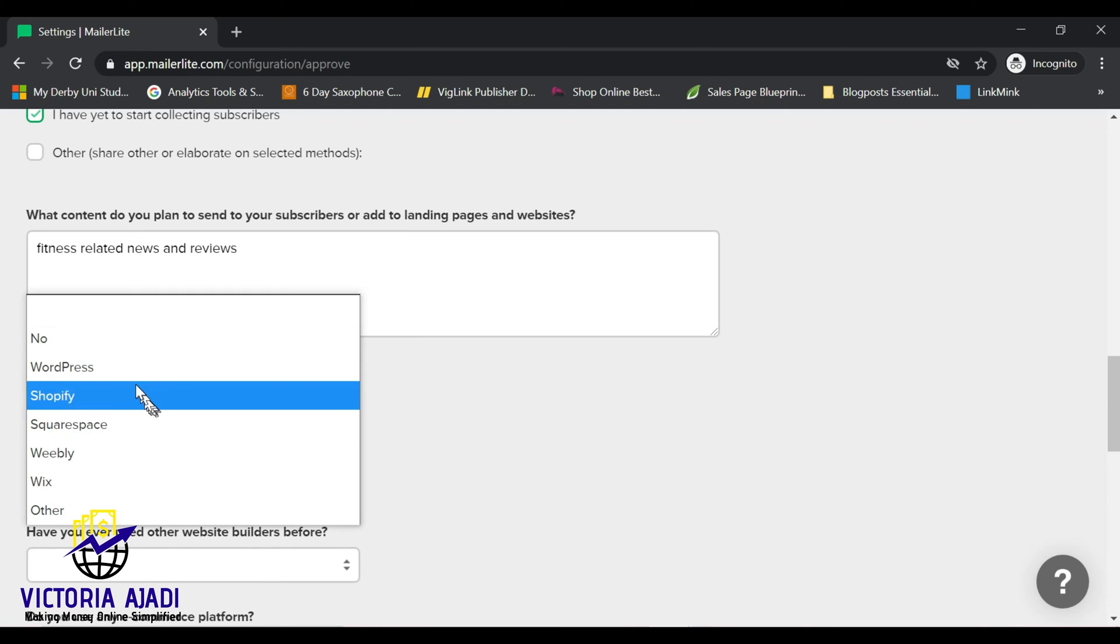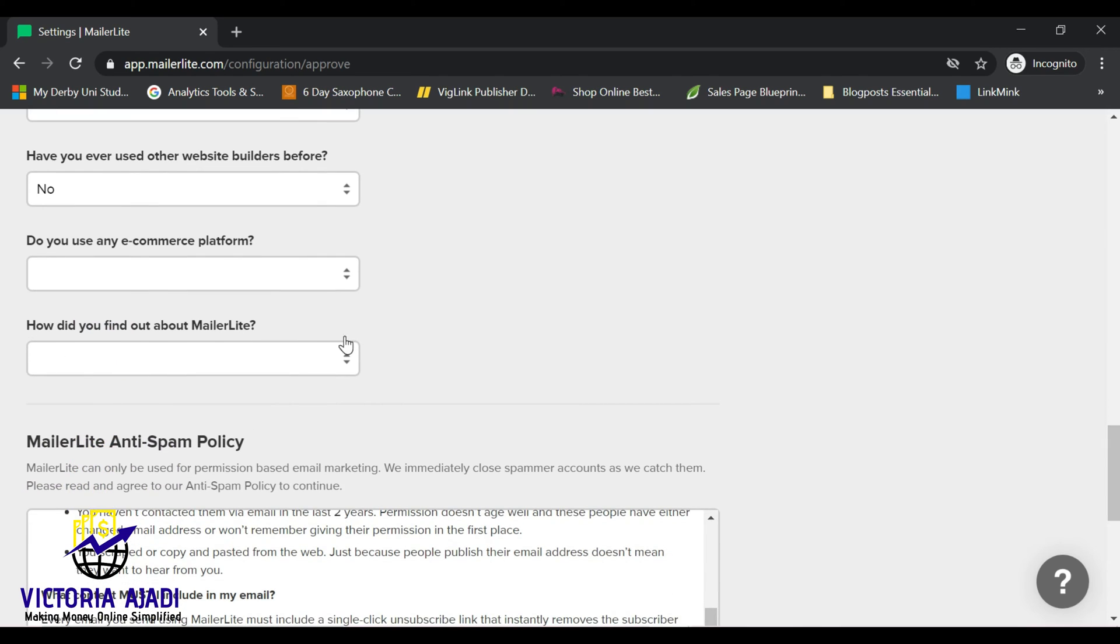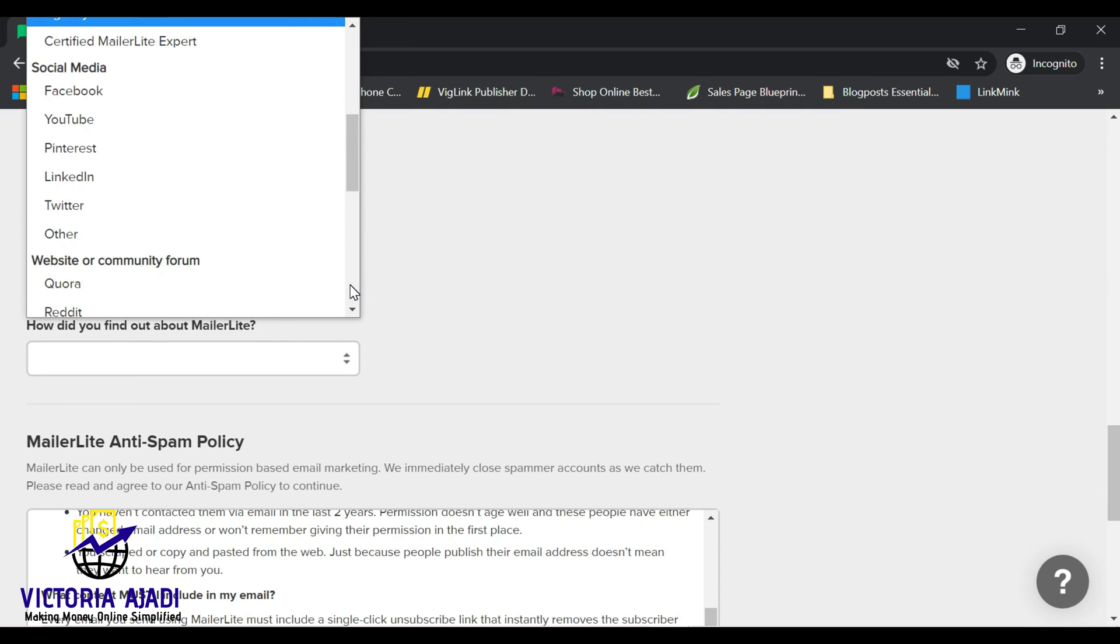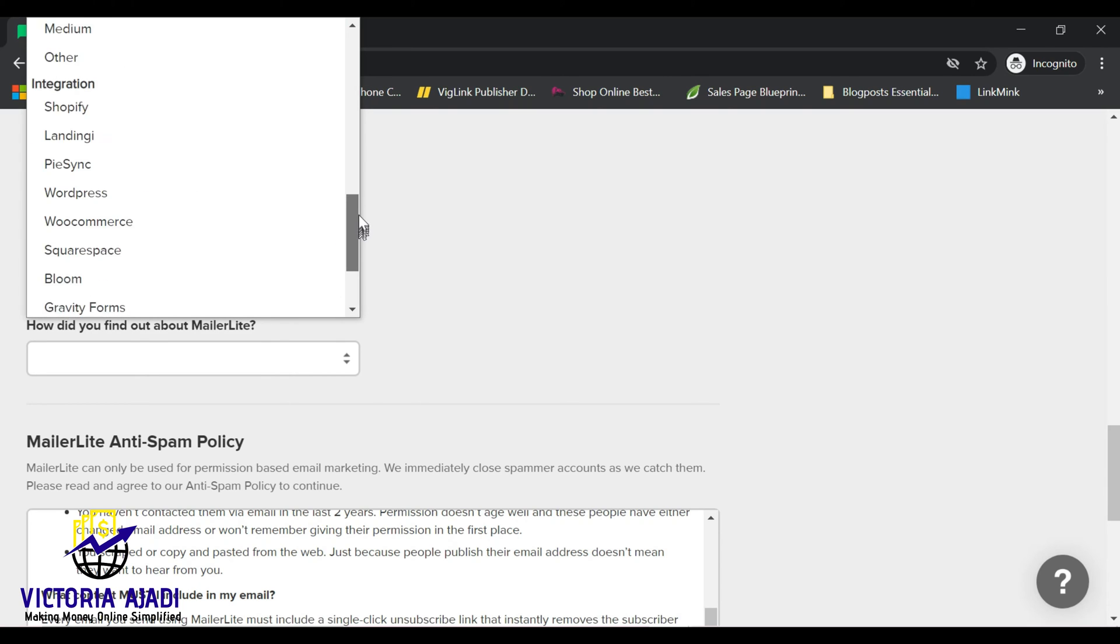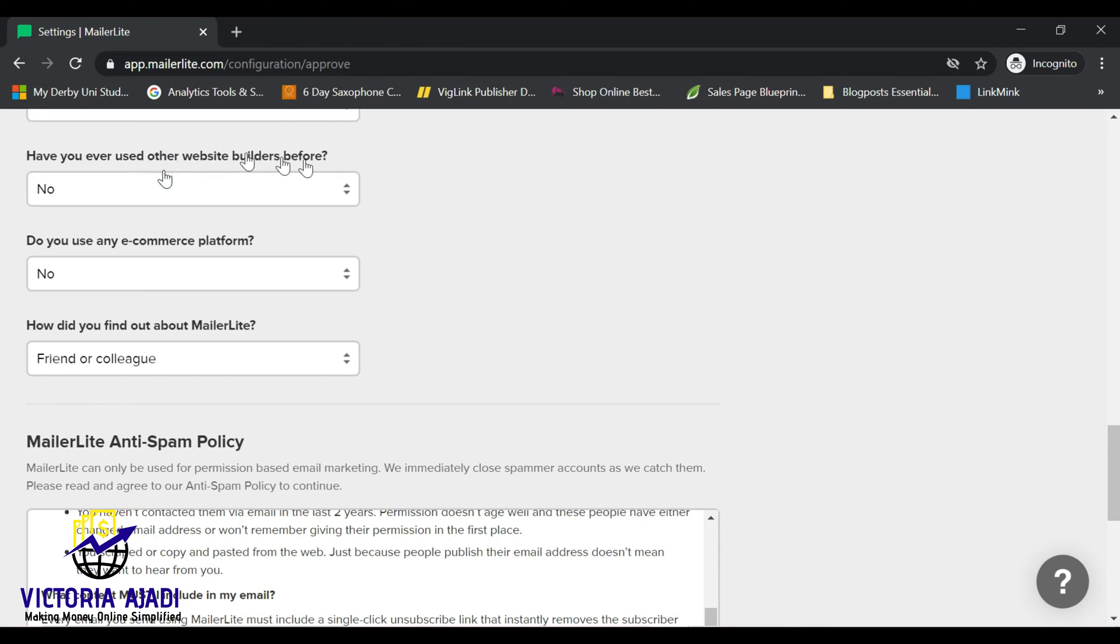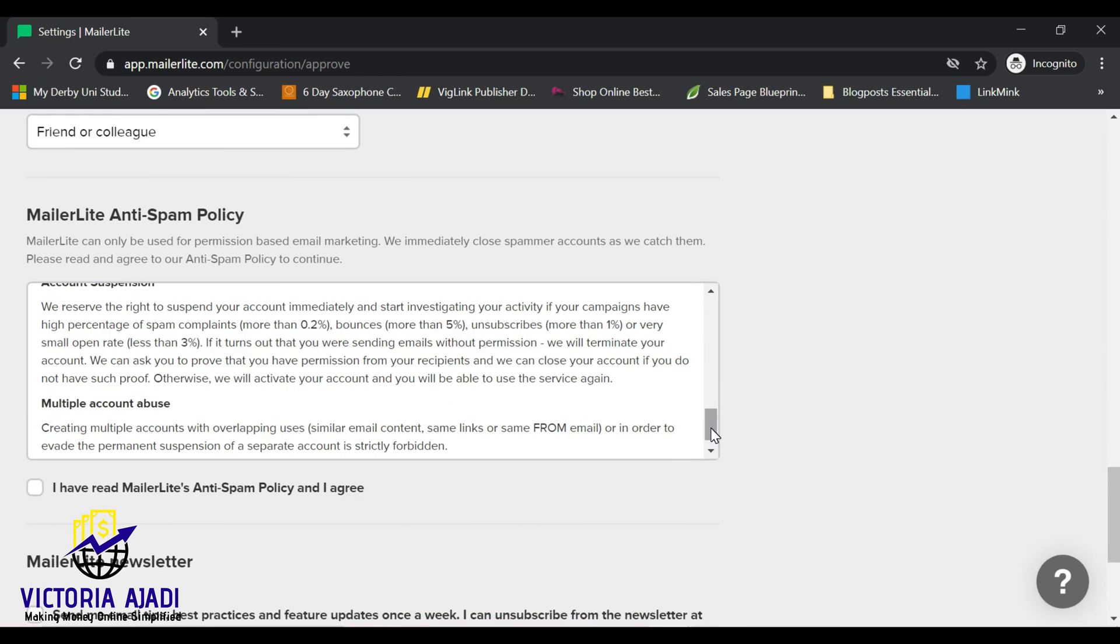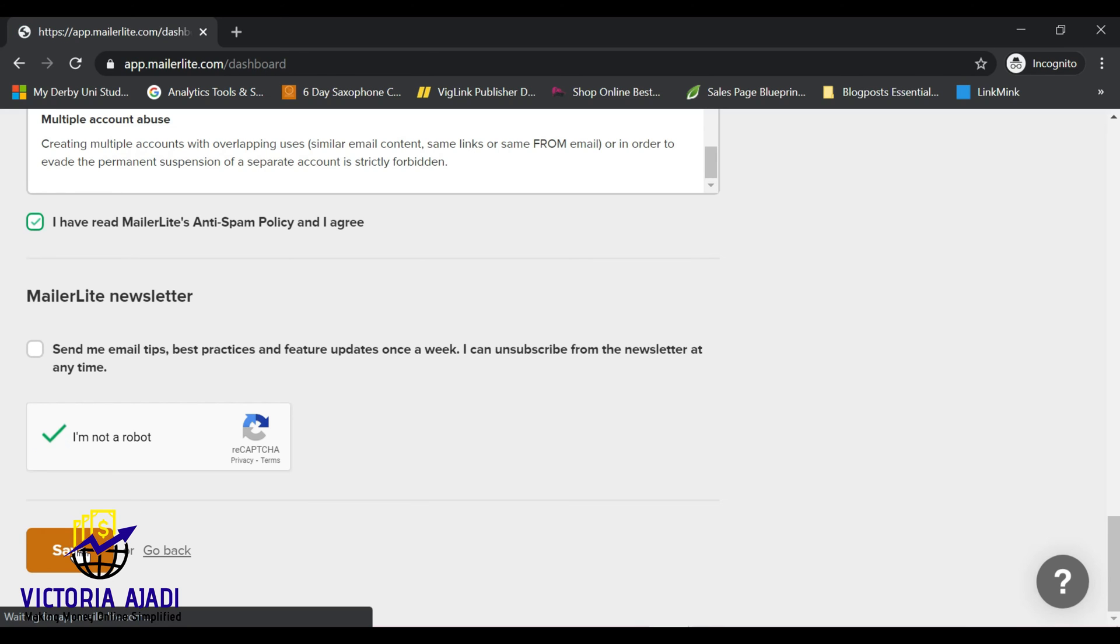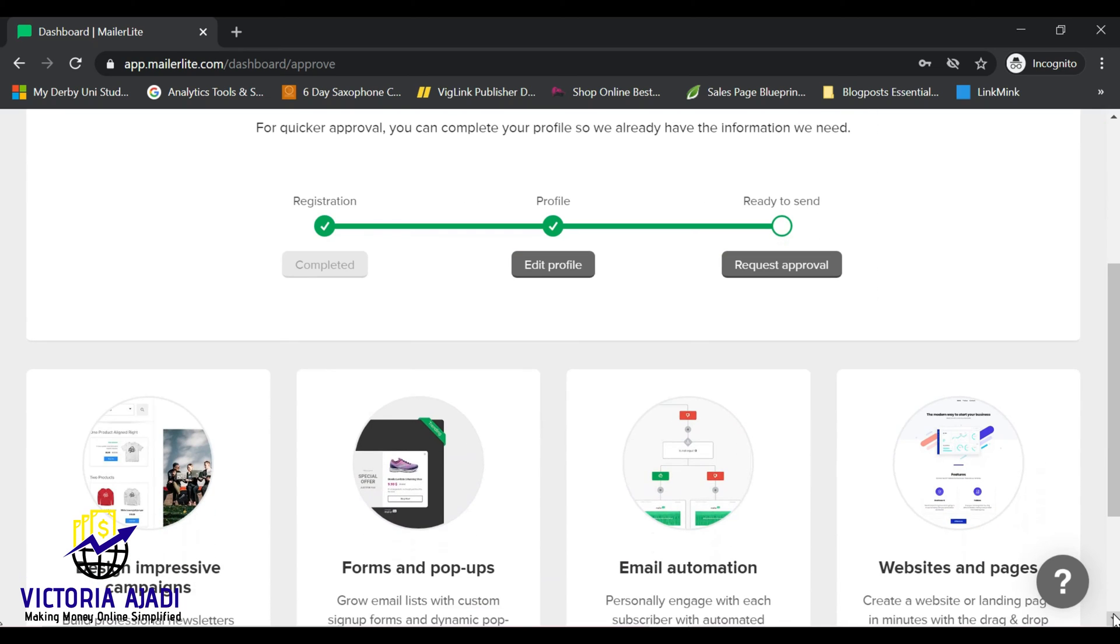So now that I filled up the information that is required, I'm just going to go ahead and accept their policies and terms and conditions. And after that, you're just going to tick on I'm not a robot so that it can verify that you are human. Then you click on save. Now that is the second stage done, which is your profile. You can also go ahead and edit profile if you want.